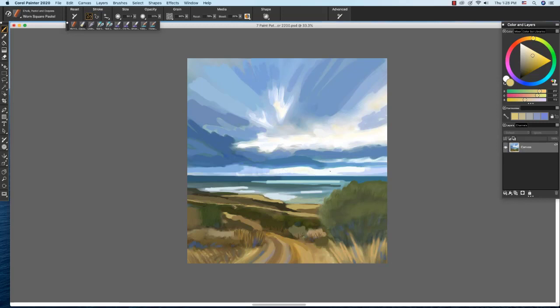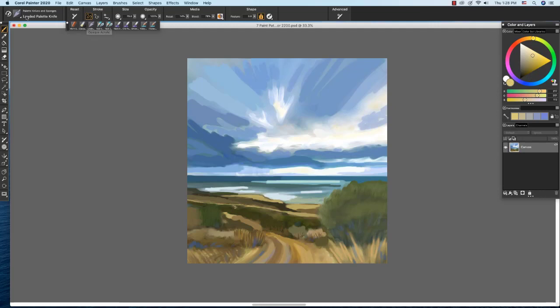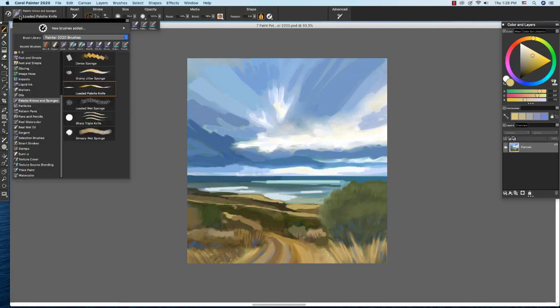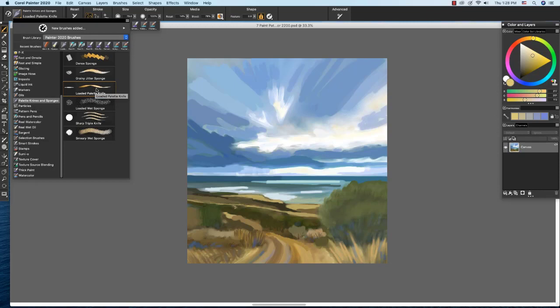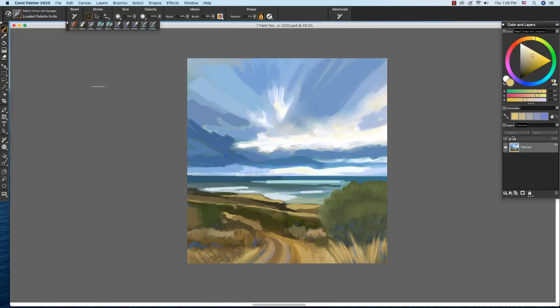Using a light touch. Now I'm going to switch to the loaded palette knife. And as you see, I have it here in my recent brushes. And I'll show you how to choose it from the brush selector. So click here to open the brush selector. The loaded palette knife can be found under palette knives and sponges. And I'll show you how it works.